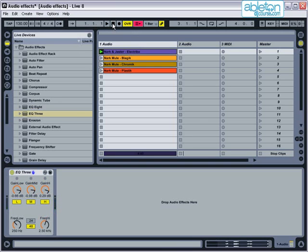I'd recommend having an EQ3 on both your left and right tracks, and then mapping each knob to your MIDI controller to give you hands-on control. For more information on how to use EQ creatively, see the How to Mix tutorial, which demonstrates how to use it in depth.